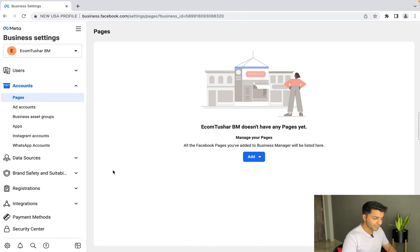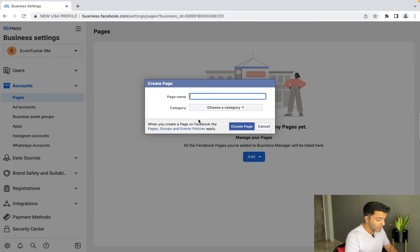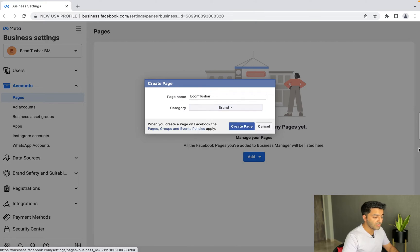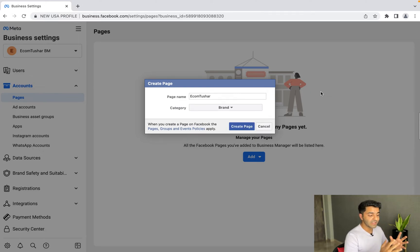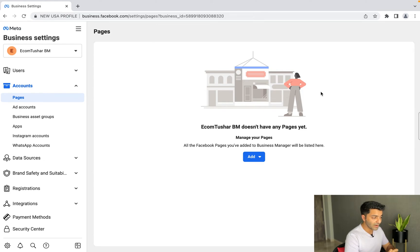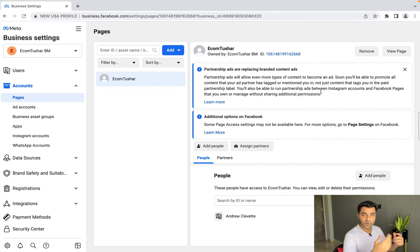Go ahead and click 'Add', then 'Create a New Page'. For category, you can choose anything — I usually go with 'Brand or Product' because that's what we'll be selling. For the page name, let's do 'ecomtushar'. Choose the category 'Brand', and simply click 'Create Page'. After a few seconds your page will be successfully created.